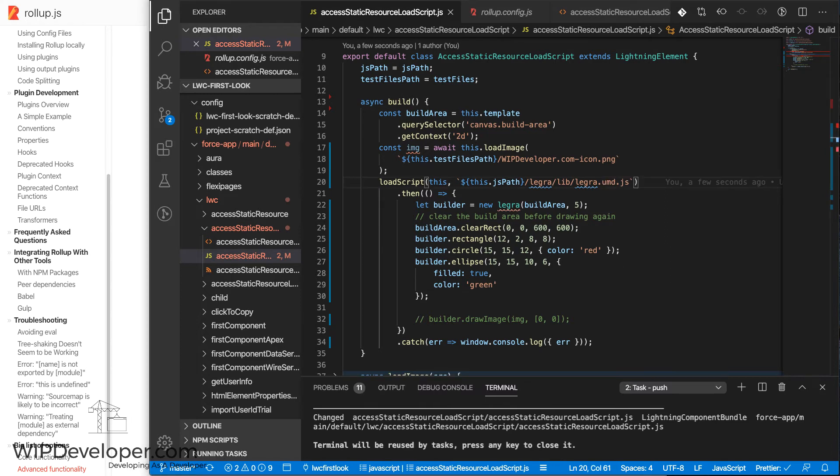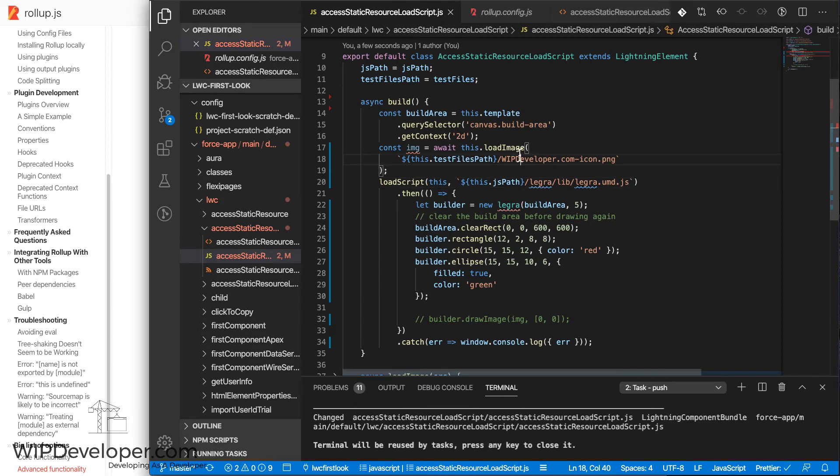For instance, when I change it to the UMD format, which is the universal module definition, it does support, or it does end up working.